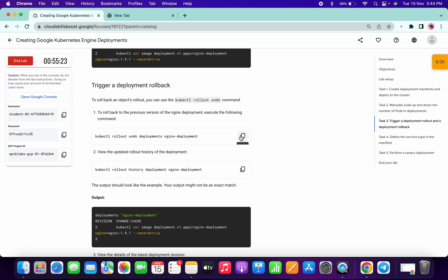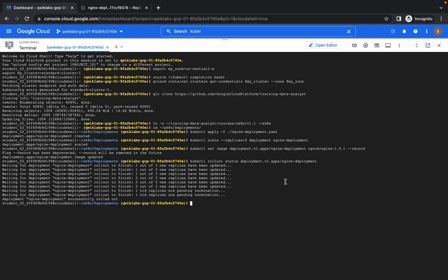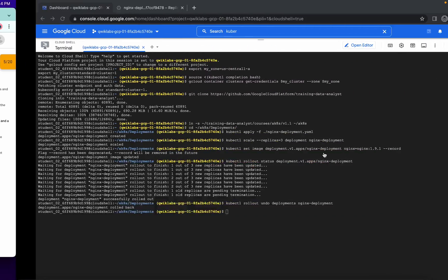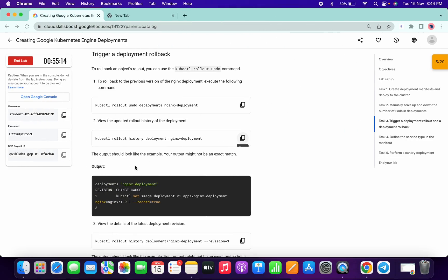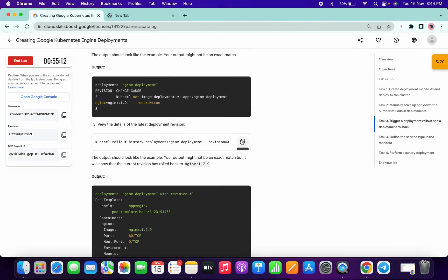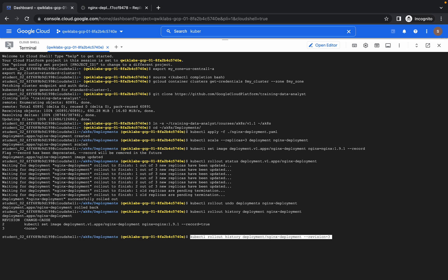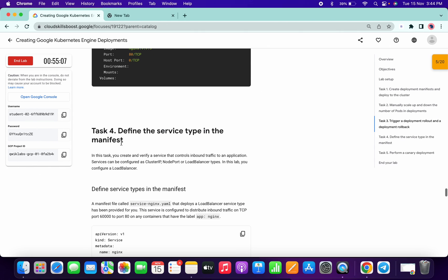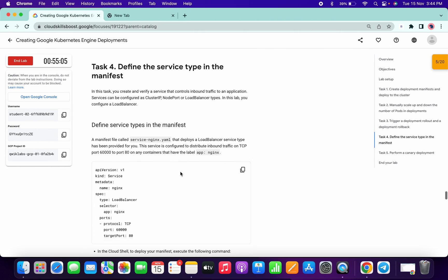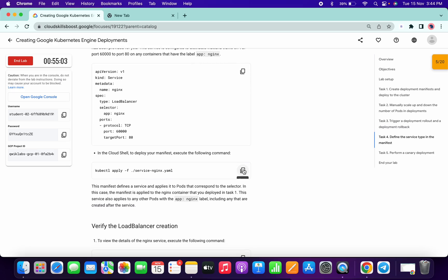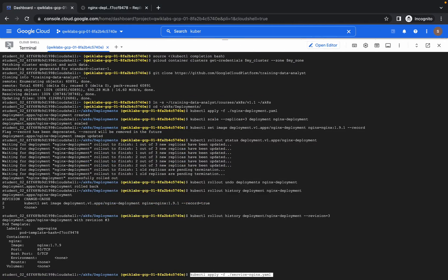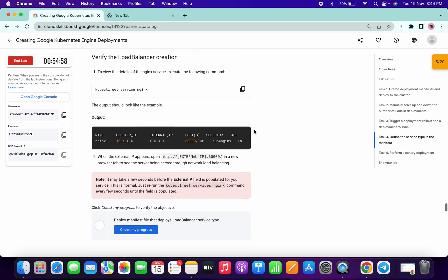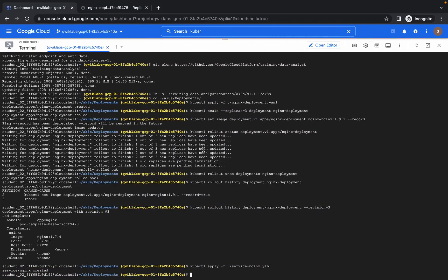Now move with the next command, run over here. And now we are in task four. So copy this, paste over here. Yeah, it's done.